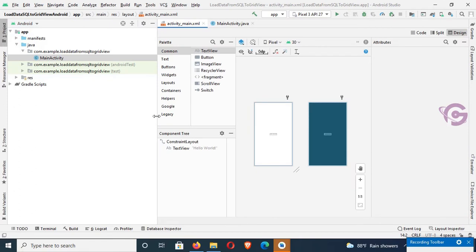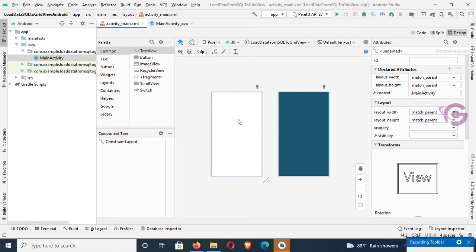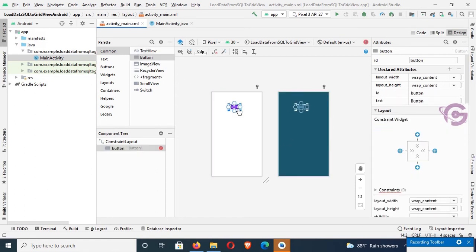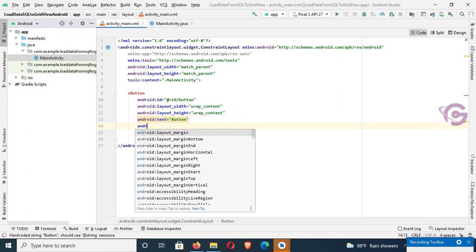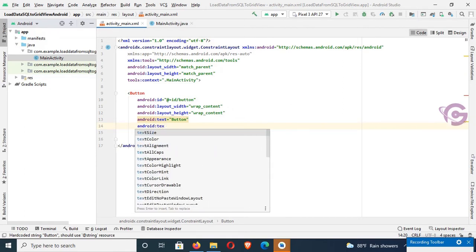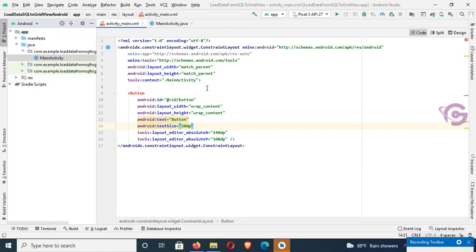This is the default 'Hello World' text. Remove this text and design the Android page using a Button and a GridView. Go to the code and change the Android text size — text size is 20dp.